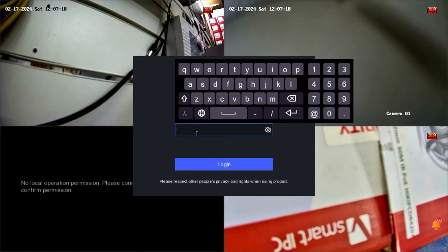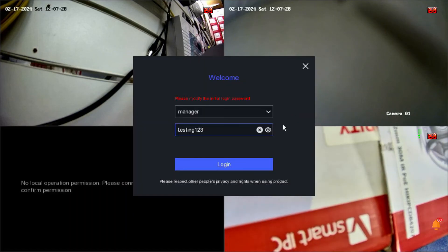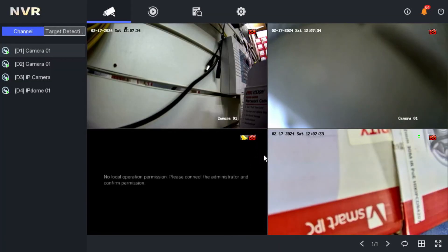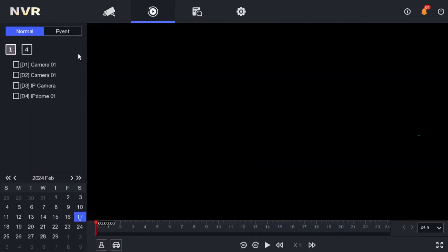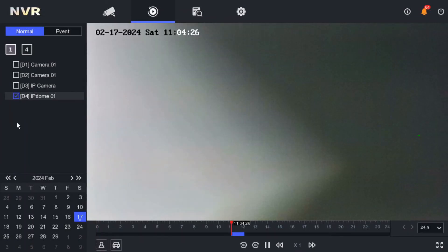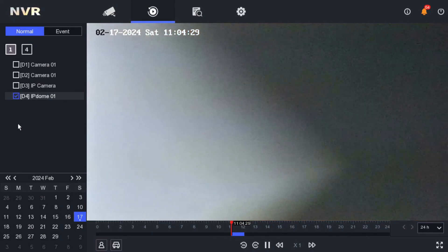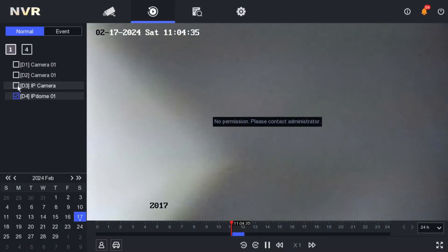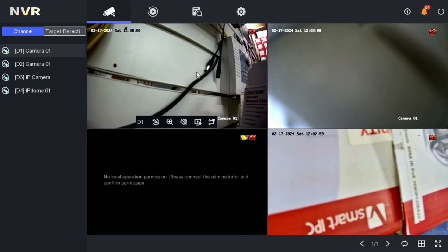Now let's log in as the manager — the password is 'testing123'. The manager logs in and you can see they can only see three cameras. If the manager tries to check the playback of camera number four, that works fine. But if they try to access camera number three — which I haven't given permission for — they cannot see it.